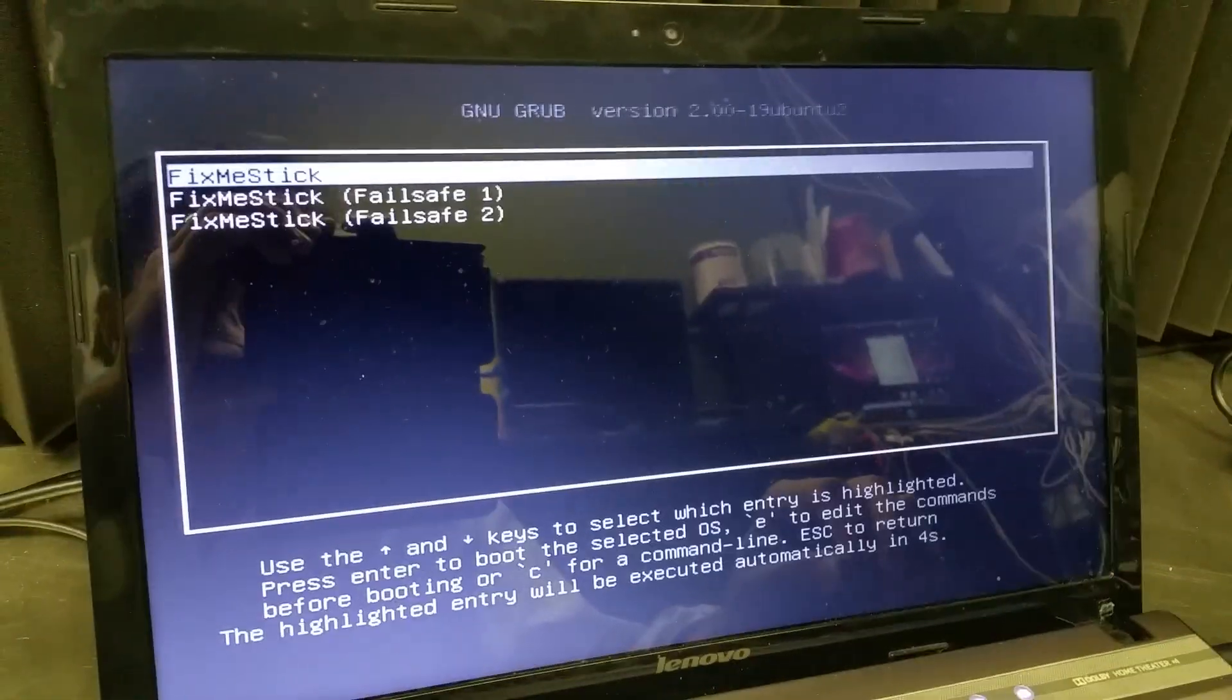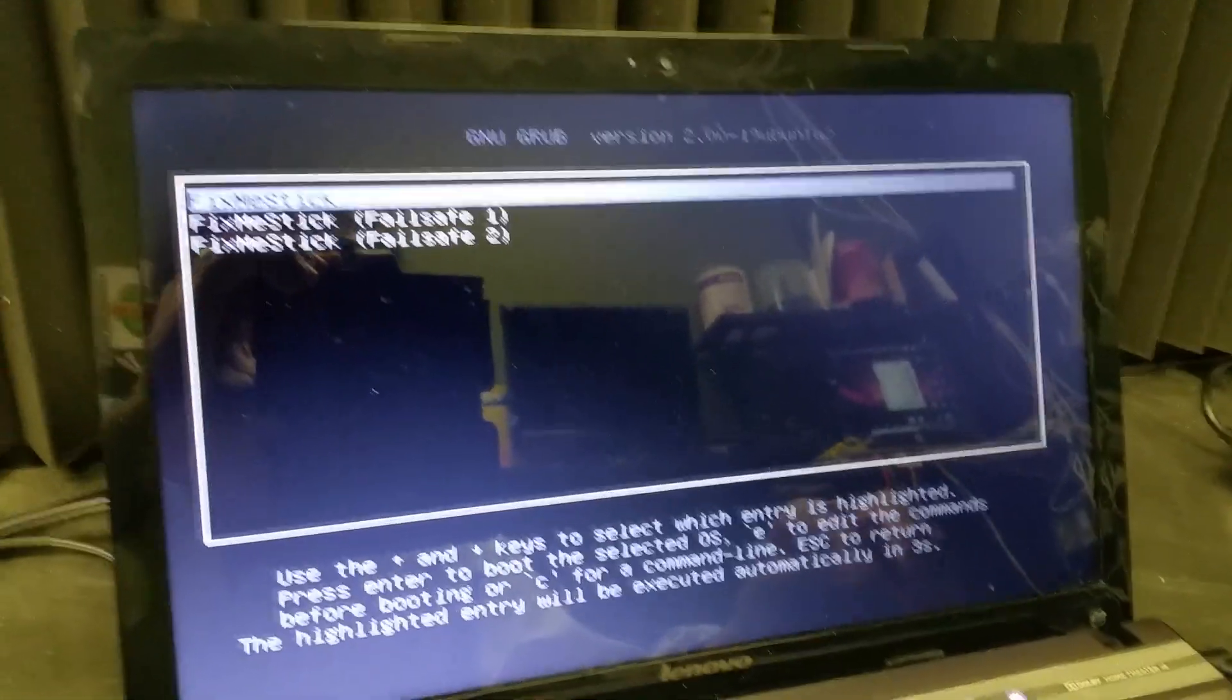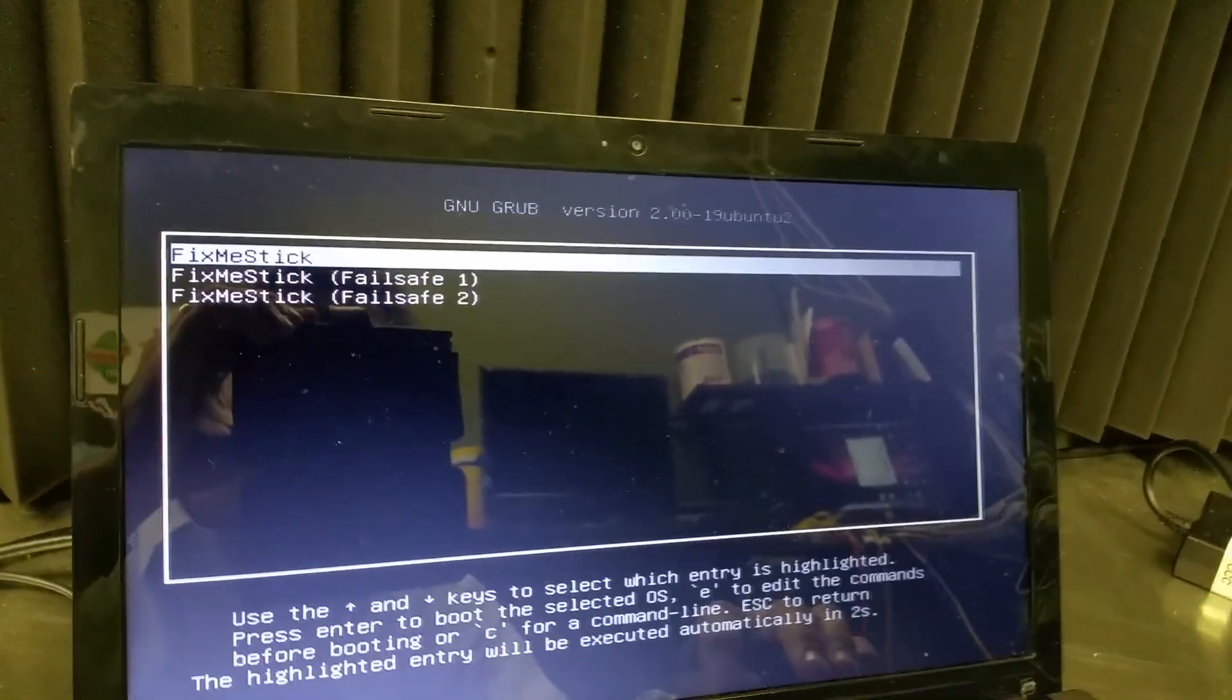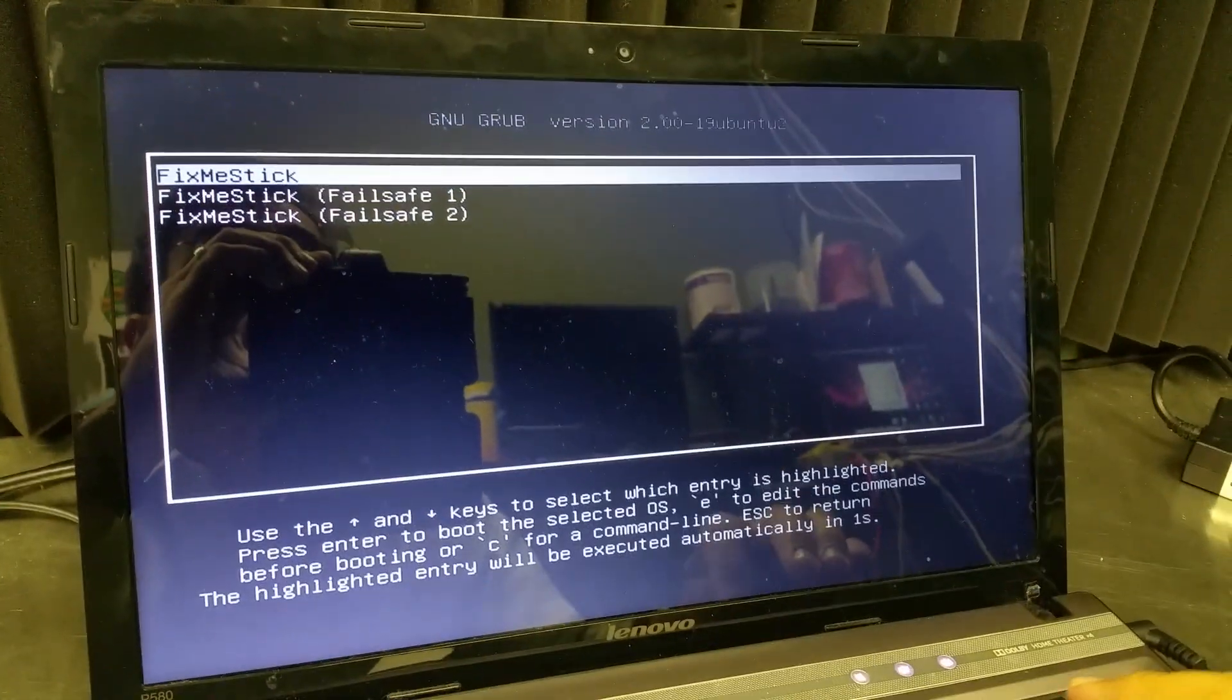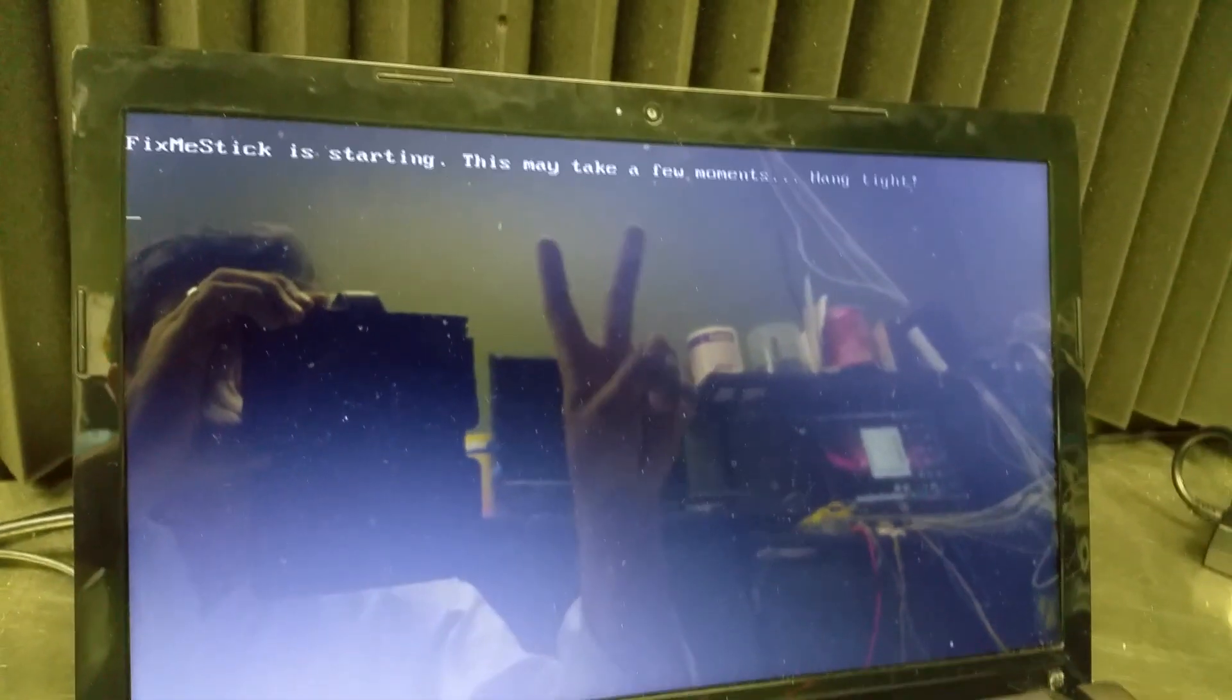So we're going to go ahead and reboot with the Fix Me Stick, and it comes up automatically, boots, which is real nice, so it's ready for us. And we'll jump in there and let it run its update if there's any more updates. It should have remembered the updates.